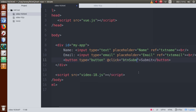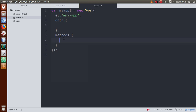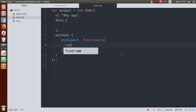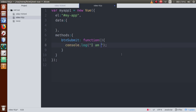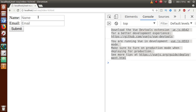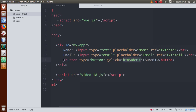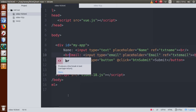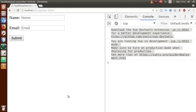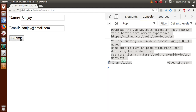Copy the method name and go inside the Vue instance's methods object to define btn_submit as a function. Inside it, let's add console.log with a starting message 'I am clicked'. Save the file, go to the browser, refresh the page — we can see the name, email, and submit button. Let's also add some br tags to improve the layout.